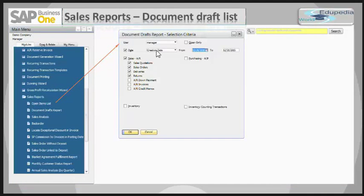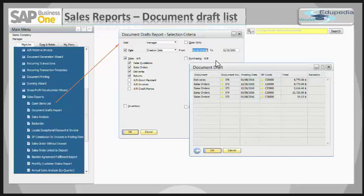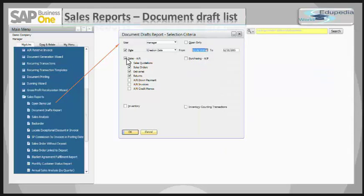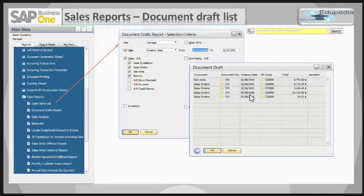Next is the report itself. The report is found in Sales Reports as the Document Drafts report. You open that report, put in the dates, click OK, and you get the documents that are in draft mode. You can use this window to specify selection criteria for displaying document drafts. As you can see, there are tabs for sales, purchasing, inventory, counting transactions, and inventory.